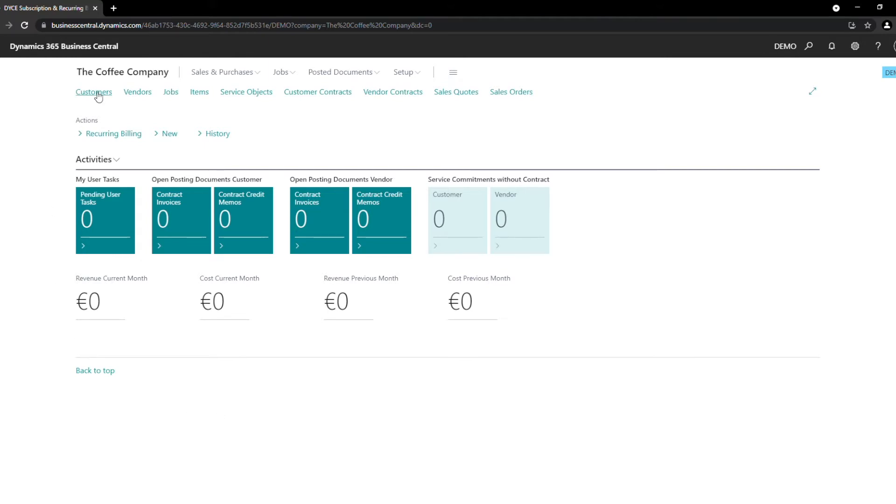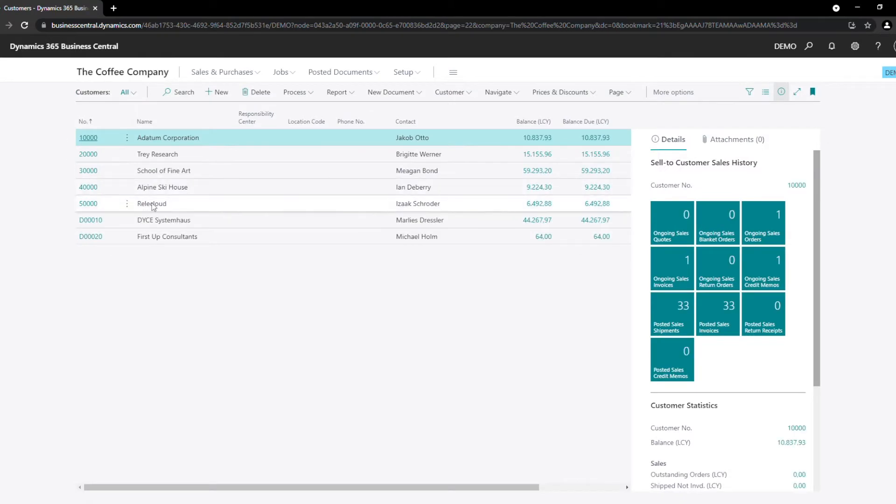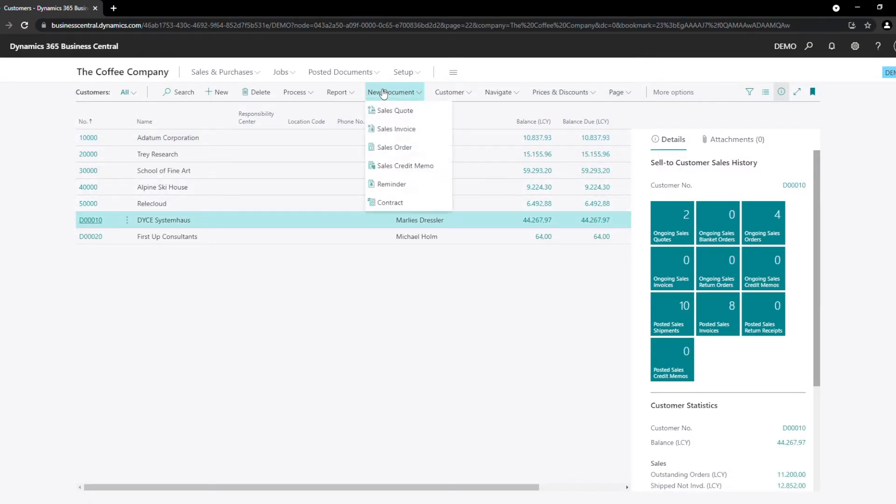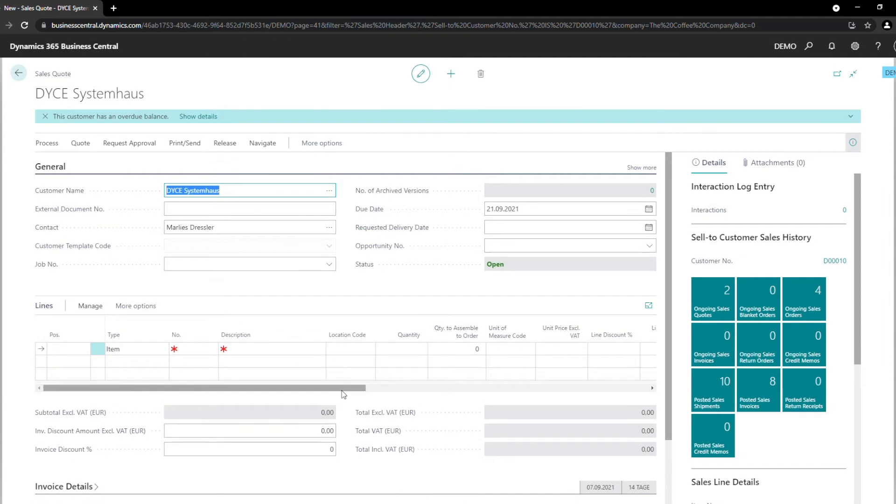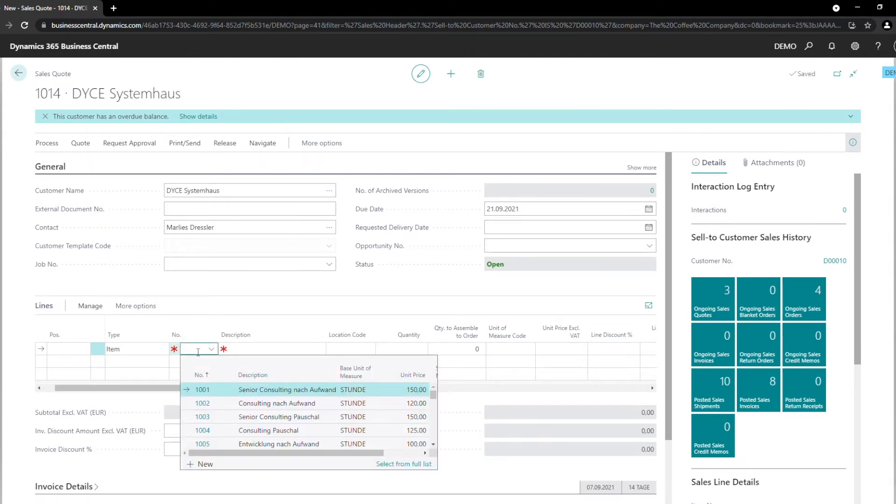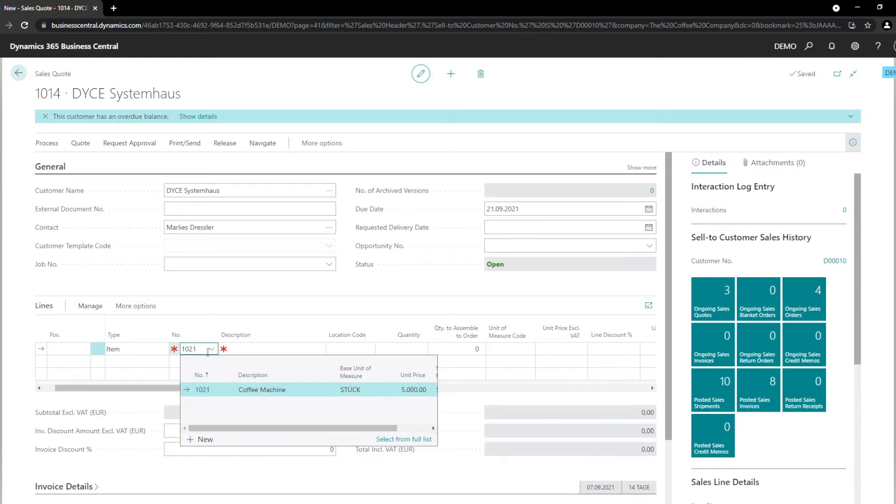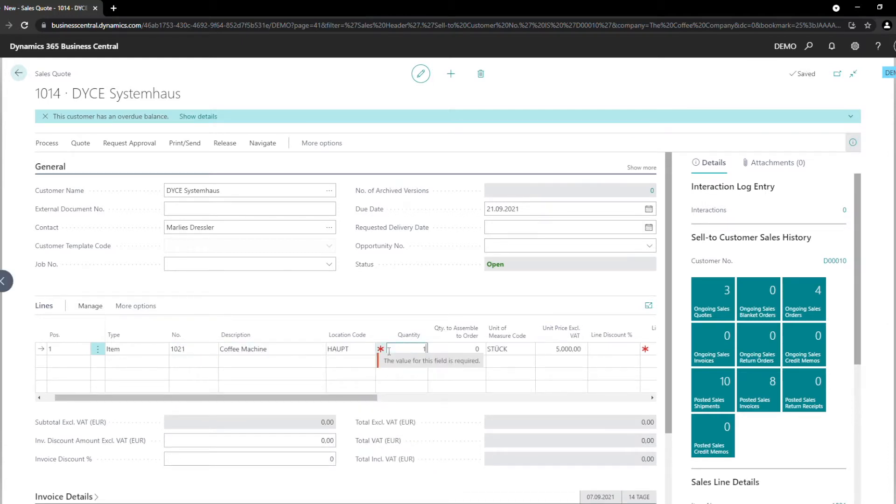Let us start with the sales quote. First, we are going to choose a customer and create a new sales quote. As we can see, the main fields like name and contact are already filled out. This company wants a quote for a new coffee machine for their office, so we just choose the coffee machine that we want to sell.